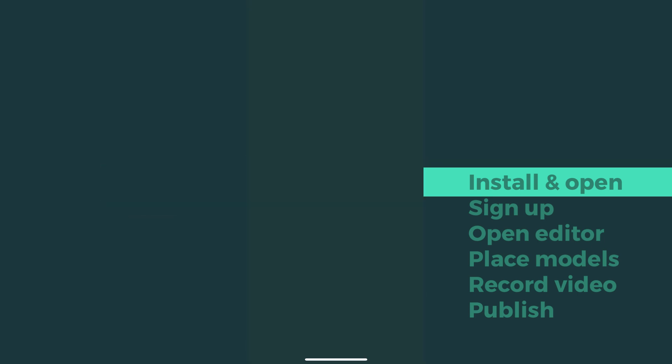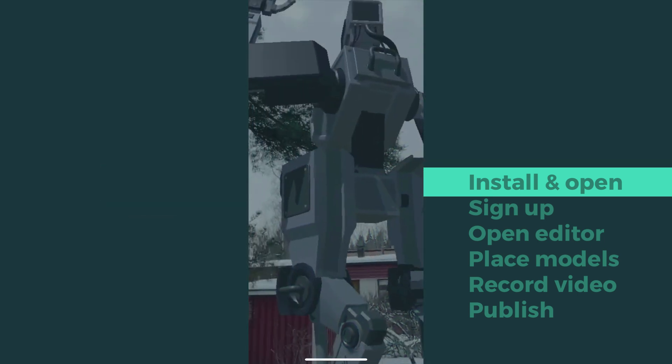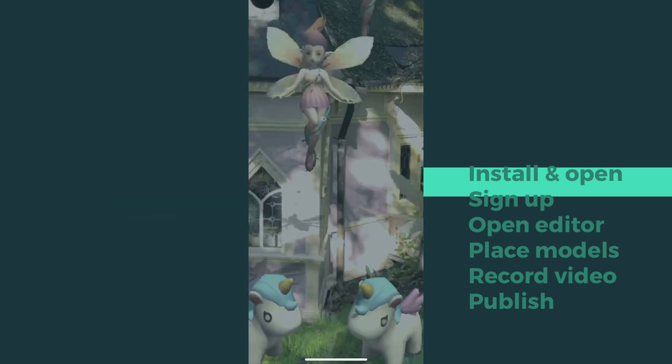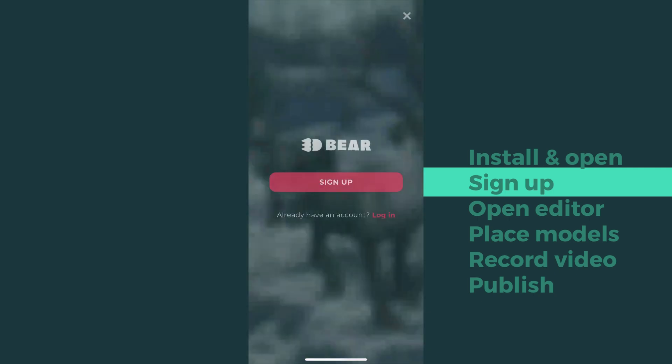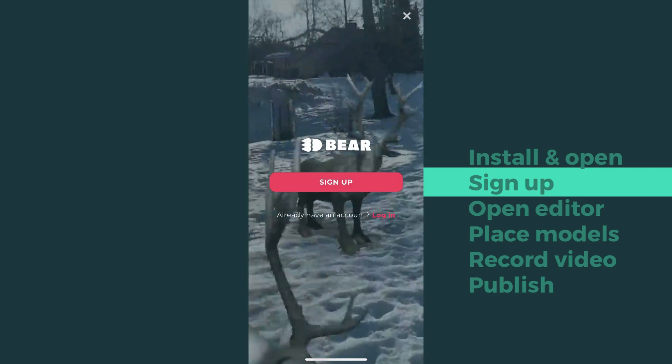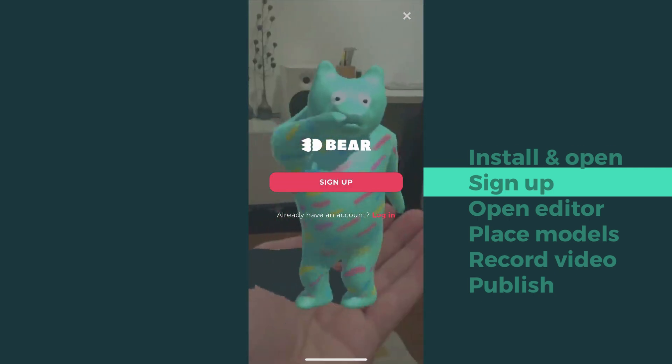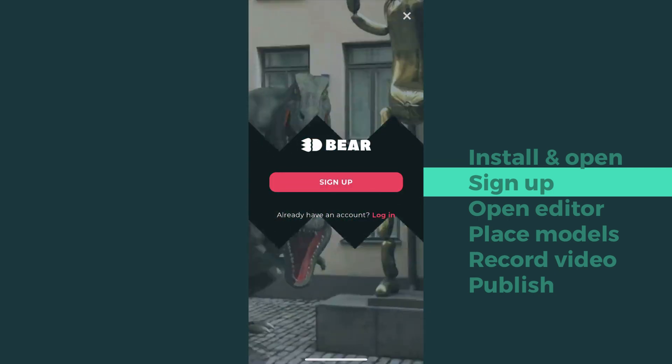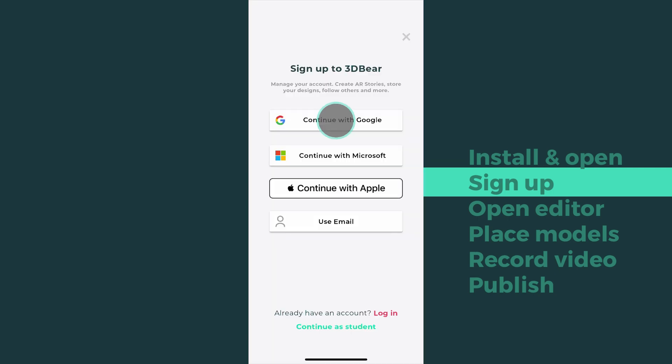Once you've installed and opened the app, it's good to sign up to create an account. Use Google or other sign-up options to make it quick and easy.